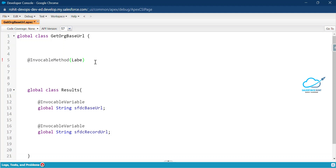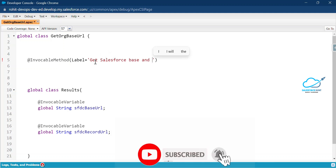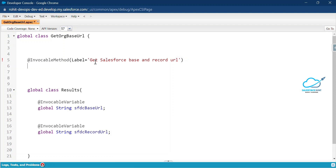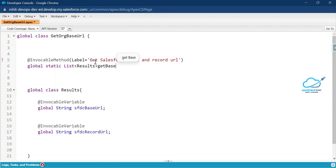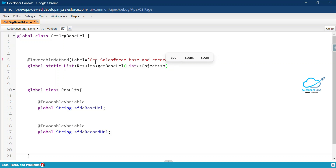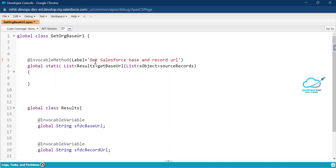Under the invocable method, you can give a label such as 'Get Salesforce Base and Record URL'. Now define your method as global static, returning a list of your wrapper class 'Results'. The method is called 'getBaseURL' and it takes a list of SObject — named 'sourceRecords' — as a parameter, which can be anything based on your requirement.